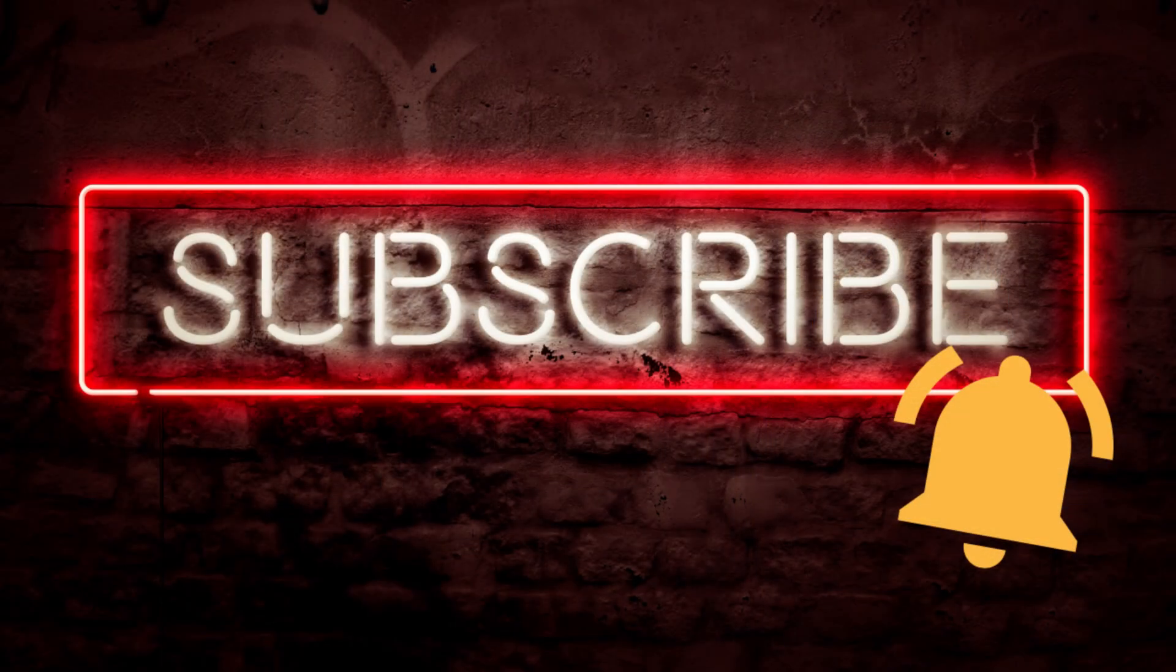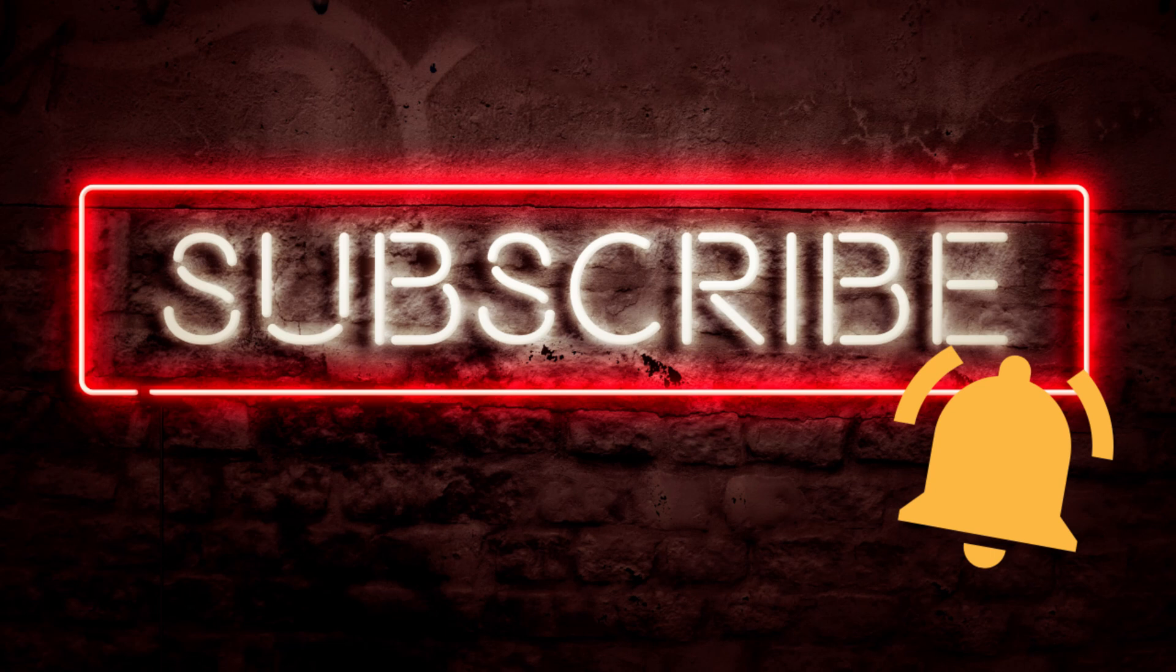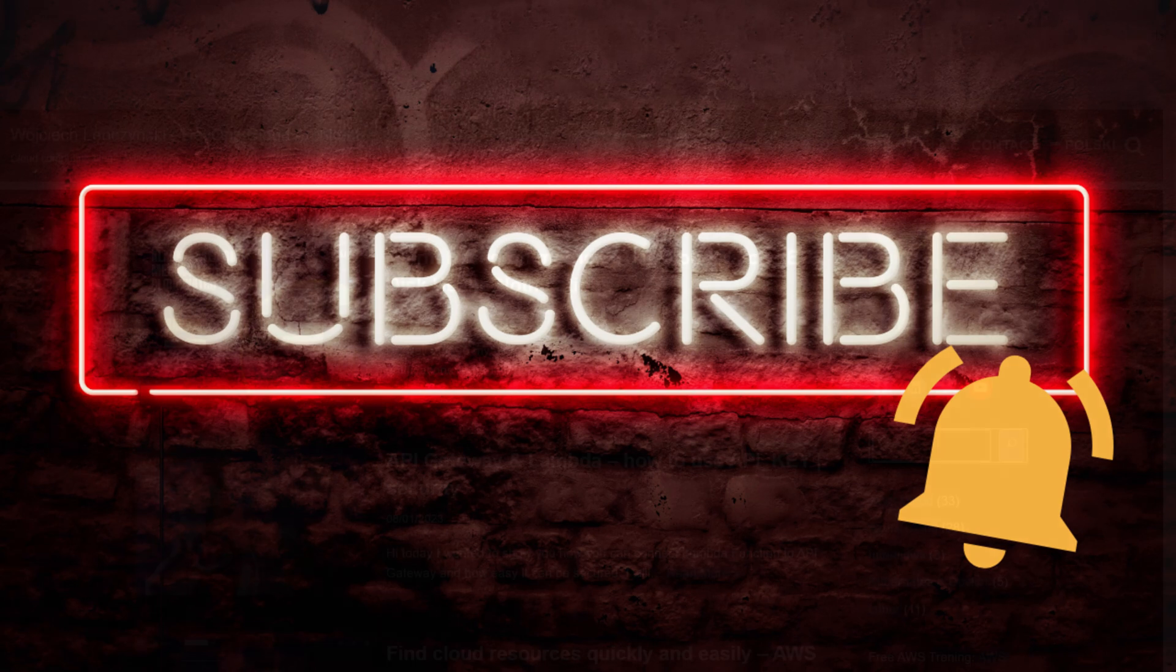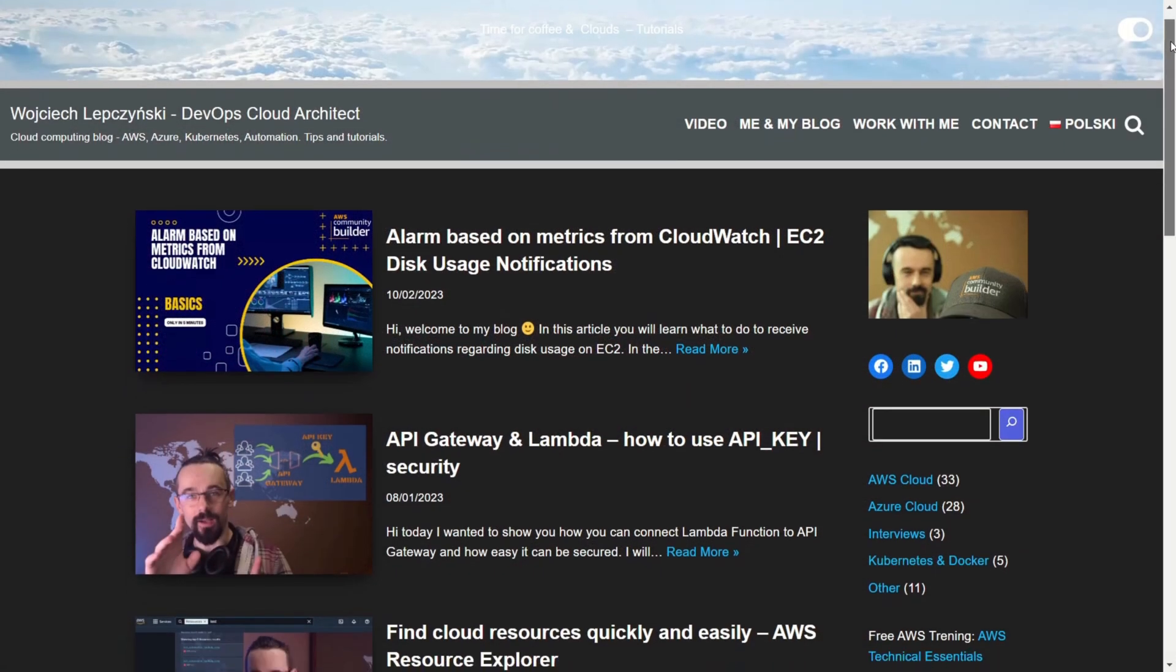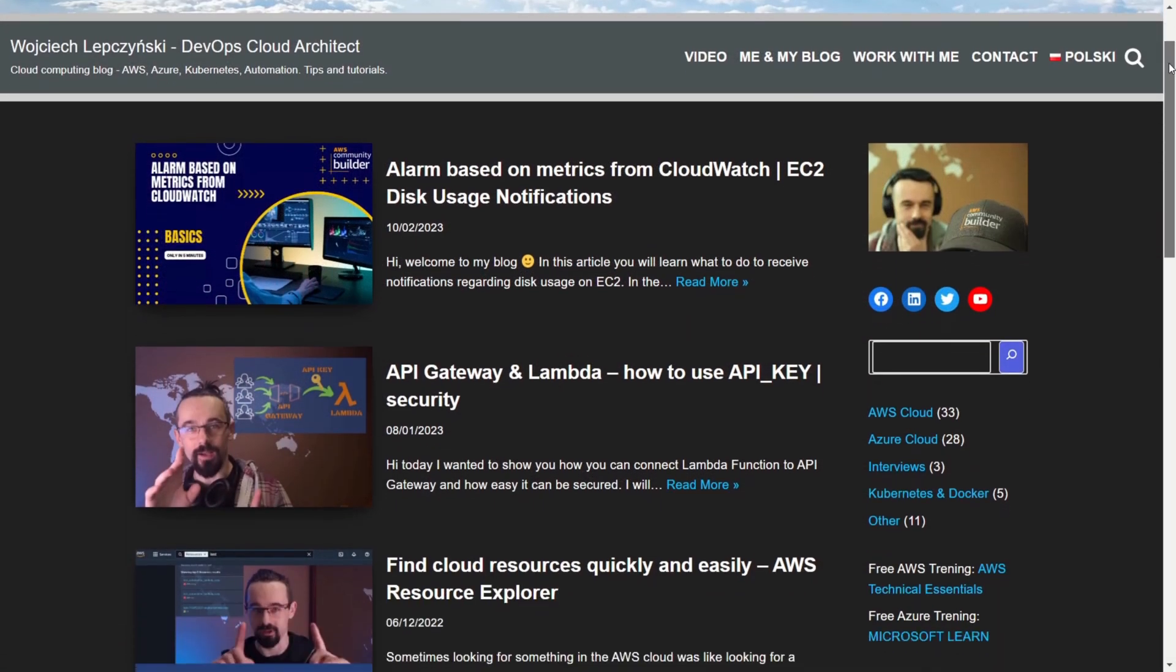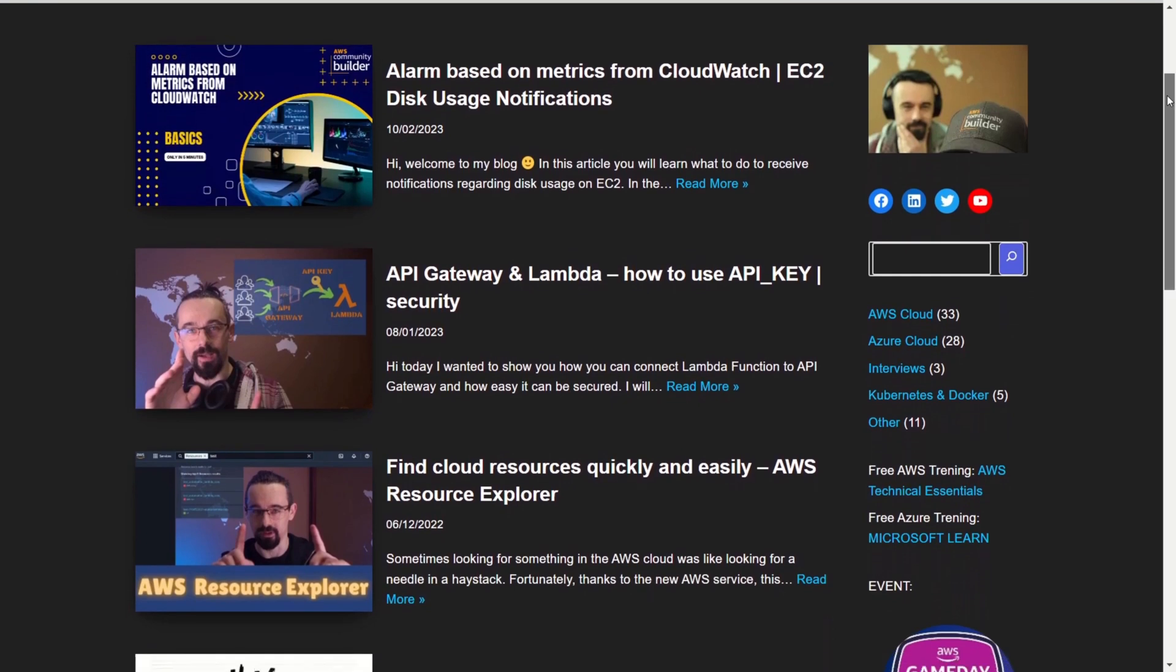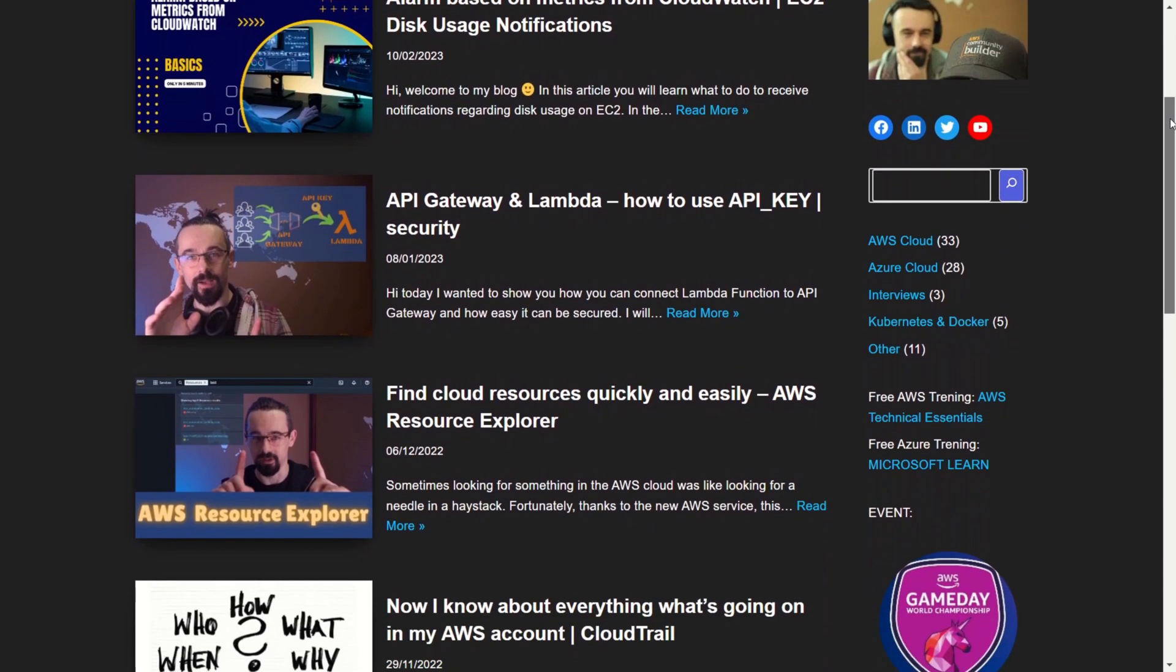Did you like the video? Let me know in the comment and subscribe to the channel. Don't miss new tips and tutorials from the world of cloud. See you in next video.